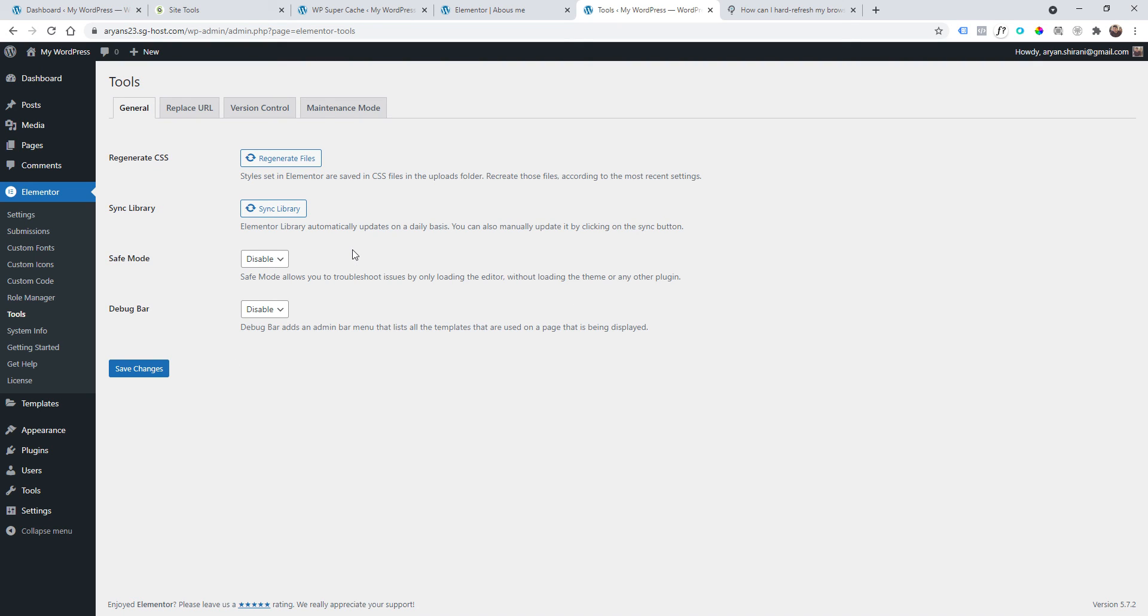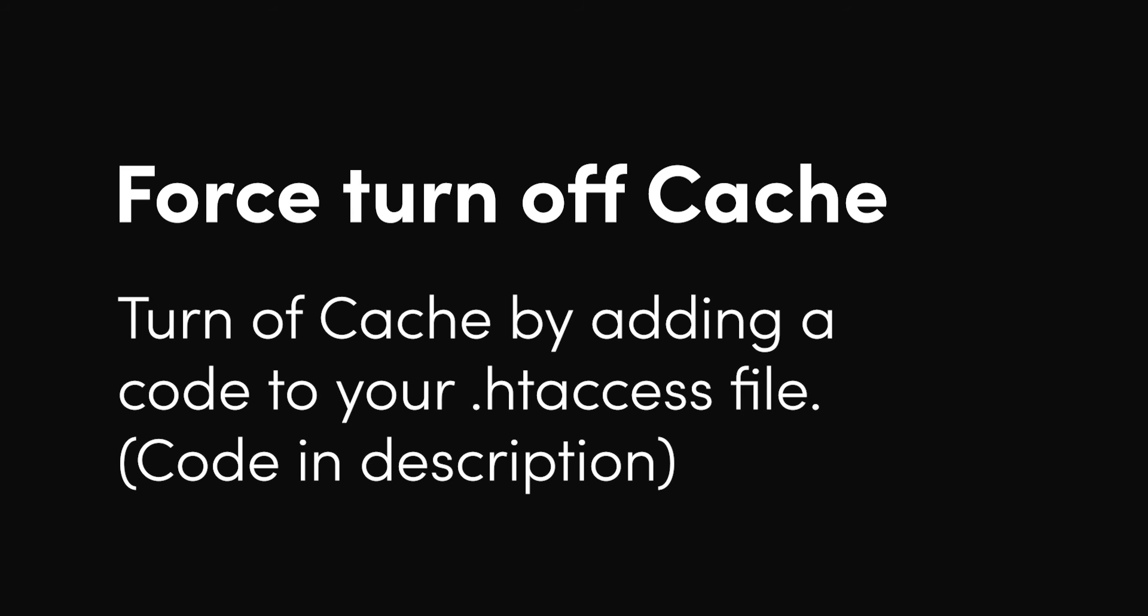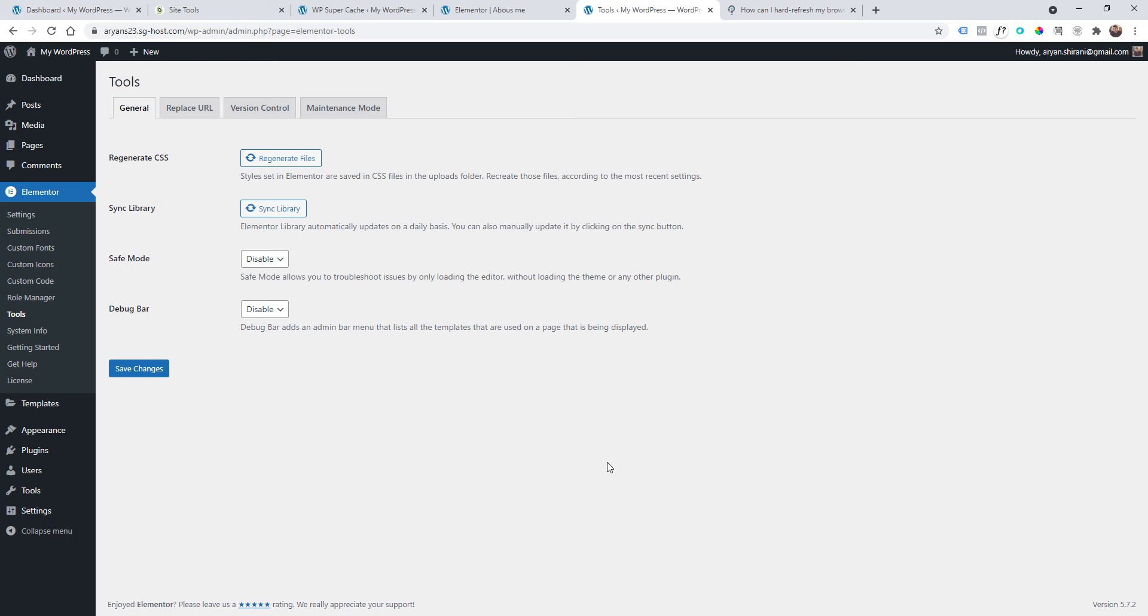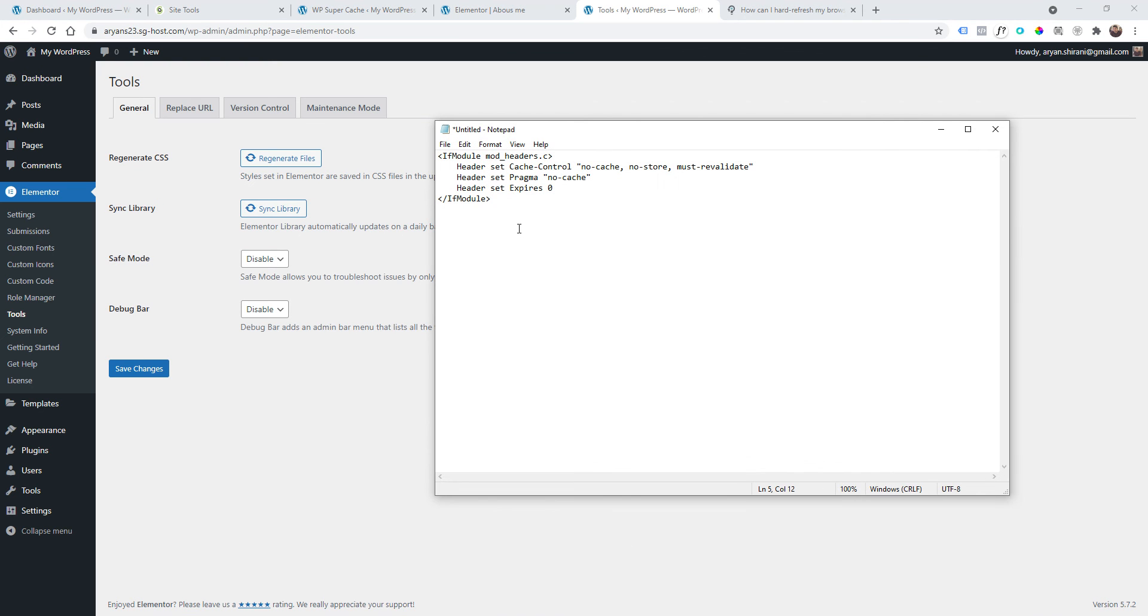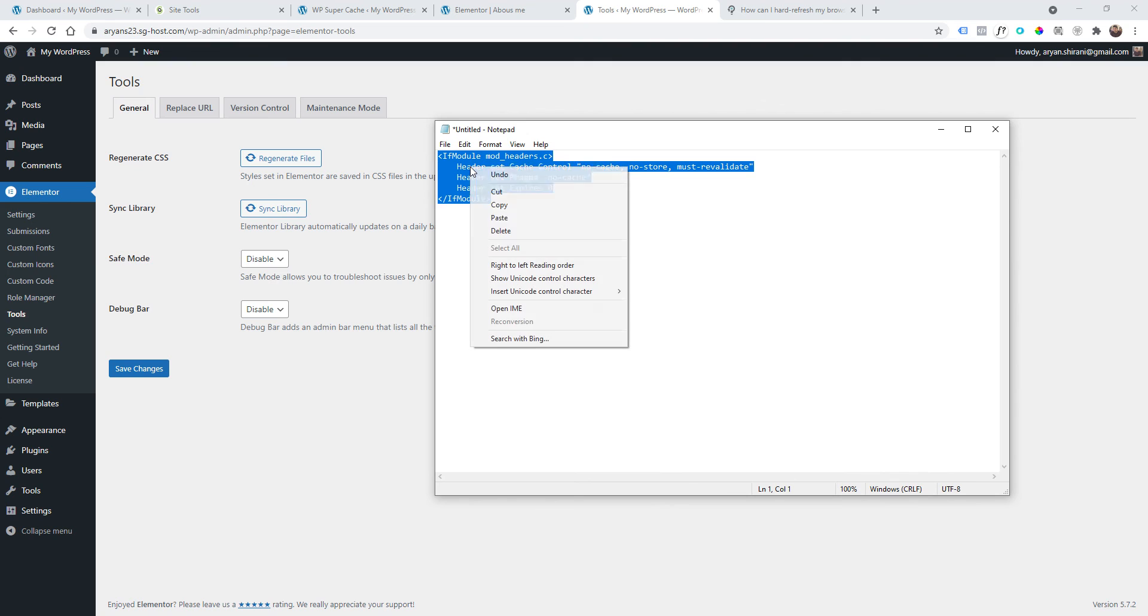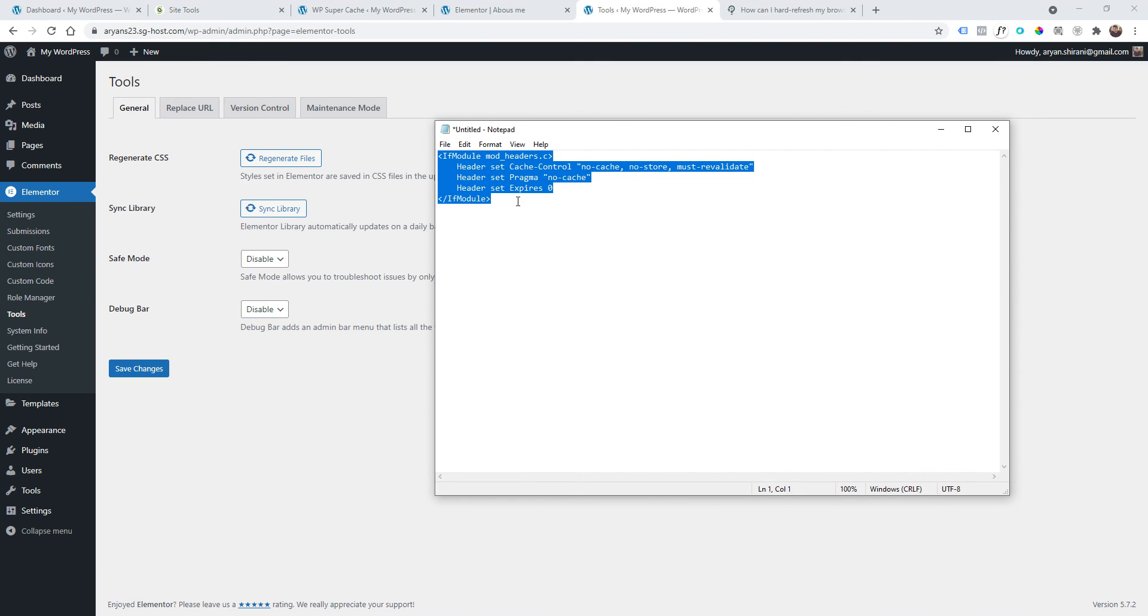If this is still not fixing the issue, guys, there is another way that could really help us. It's adding a code to a file that disables the caching system on the whole website server-side, usually. The thing is, a code like this that I usually add when I'm creating a website from scratch.